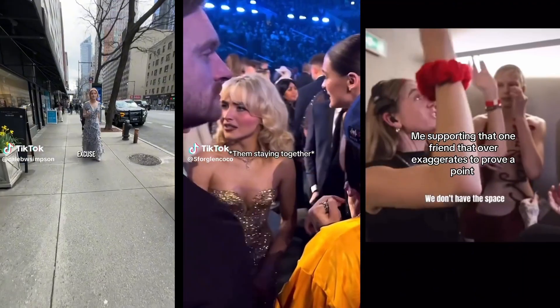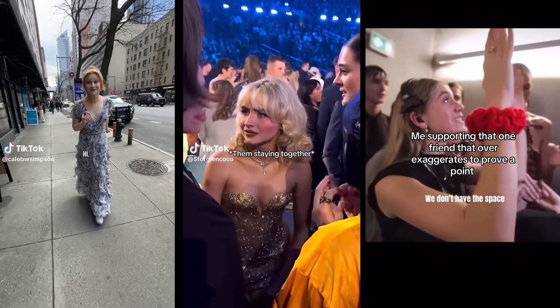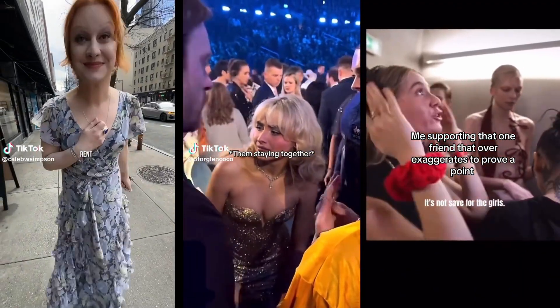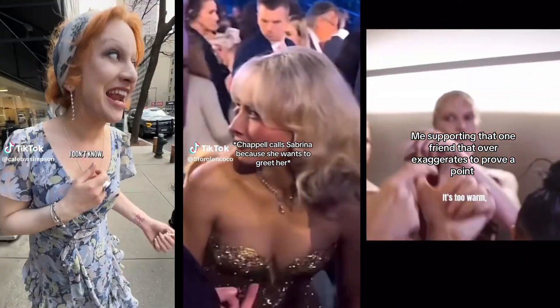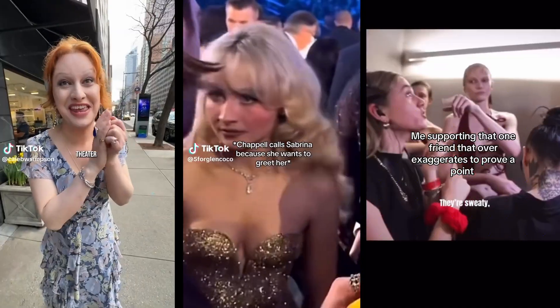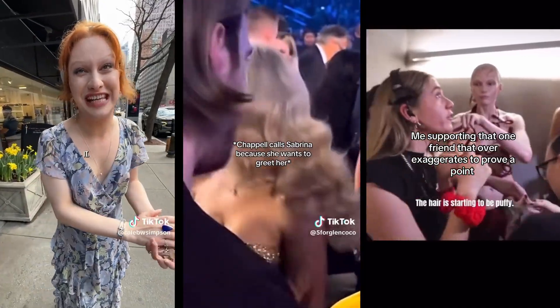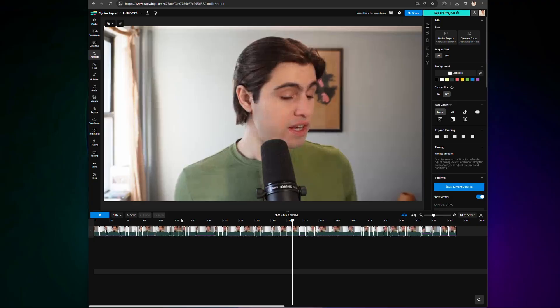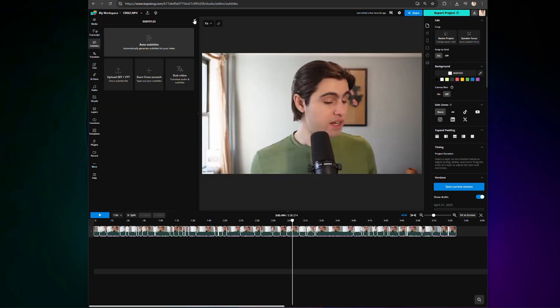So, while many social media platforms now offer auto captions, they're not always accurate. Plus, when everyone's subtitles look the same, same font, same color, yada yada, it's pretty hard to stand out from the crowd. Kapwing's auto subtitles are incredibly intuitive. Add your video and click subtitles, and then auto subtitles.